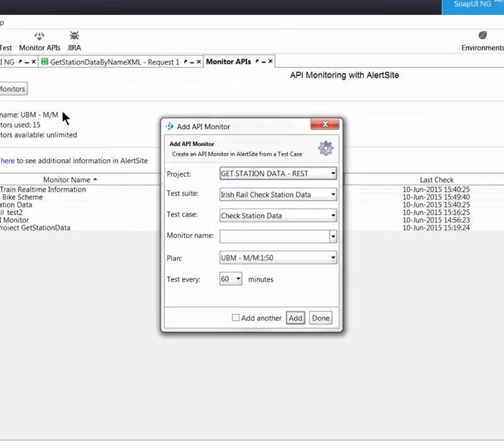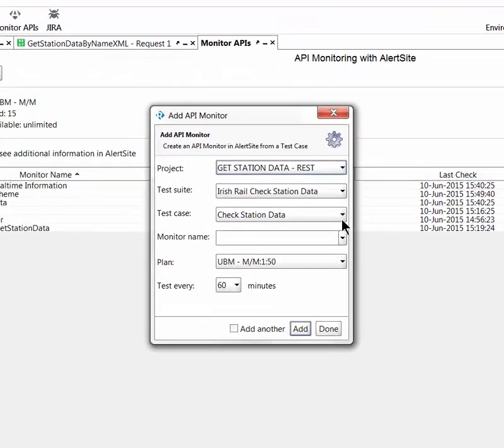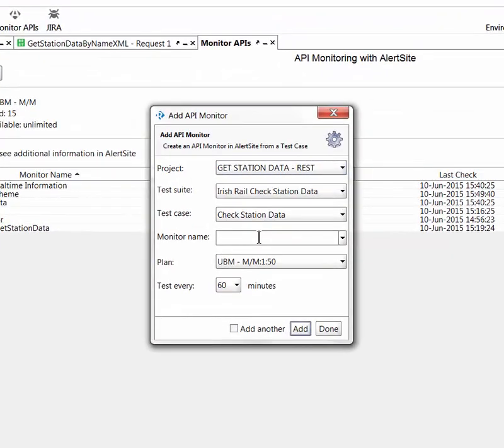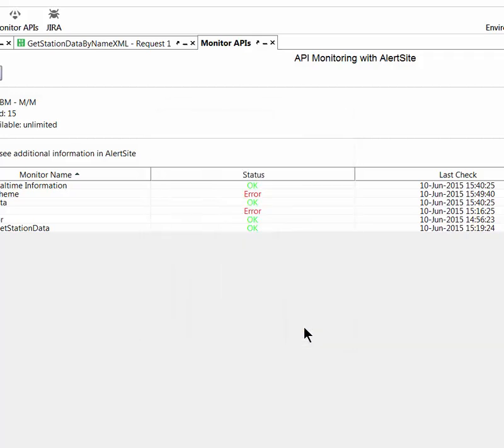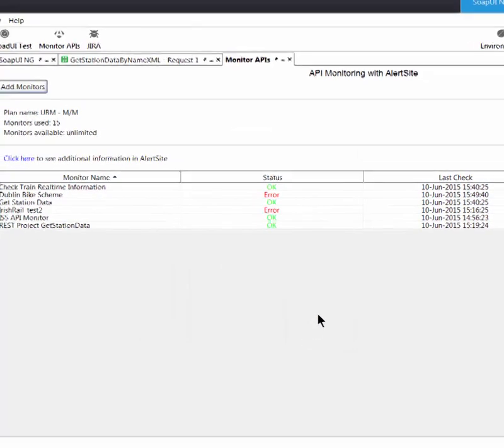To add a new monitor, I simply click Add Monitor. I can then choose from the test suites and test cases I've already created in SOAP UI NG Pro. I select an interval and simply add it and that's it.